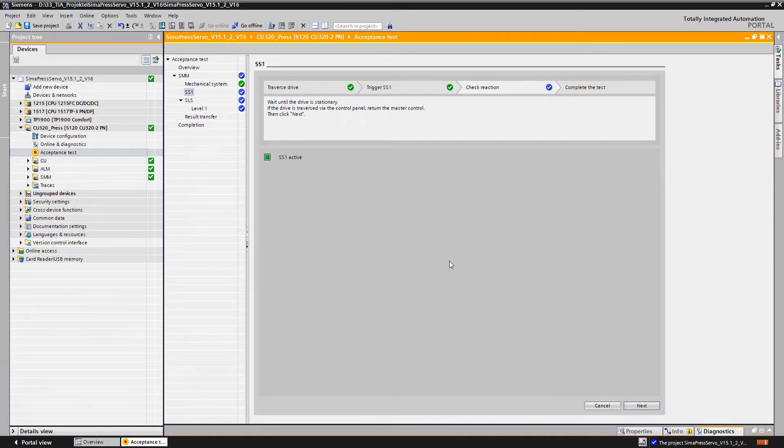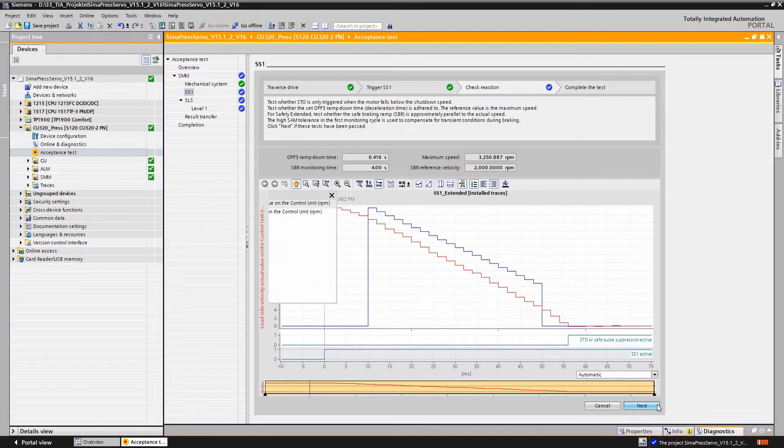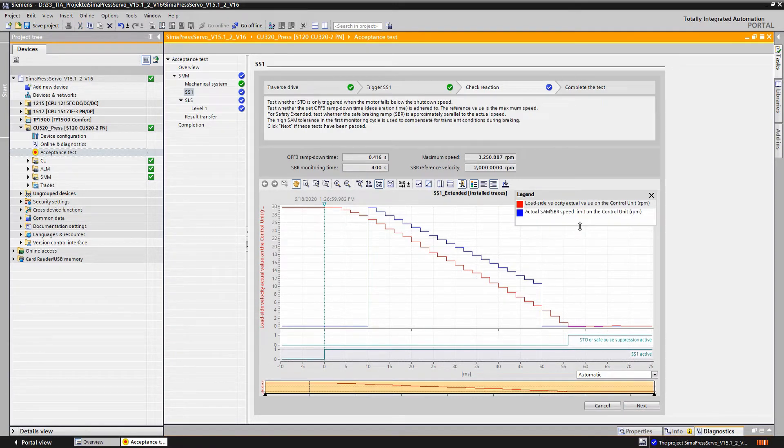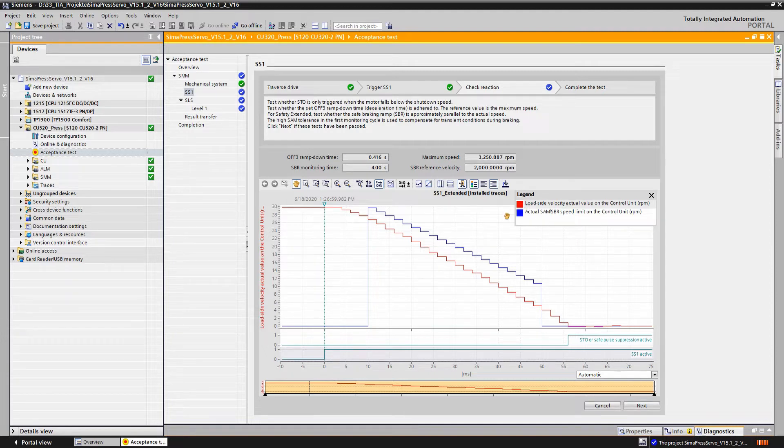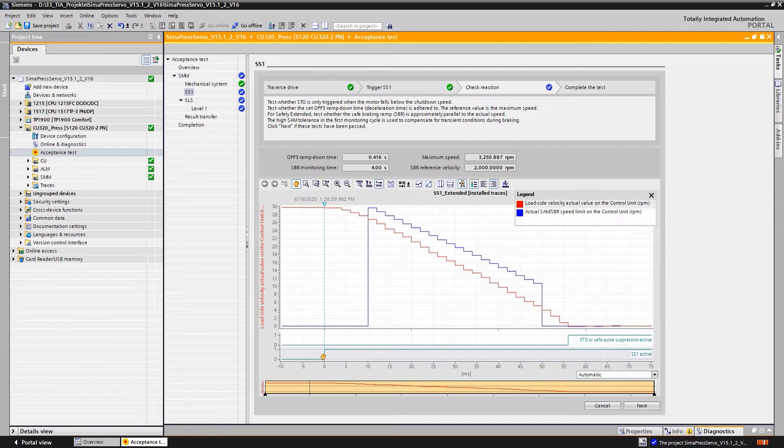Now for the most important part of the test, namely the trace analysis. We check that SS1 trips after the emergency stop command device is pressed, that the speed curve shown here in red corresponds to the braking ramp defined in the specification and that it's not interrupted prematurely.